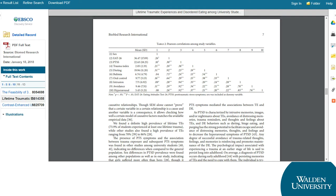It's important to remember that quantitative studies may not use that specific term. Instead, you'll be able to tell that a study is quantitative by seeing statistical terminology, formulas, lots of percentages, and other numbers in the text. Quantitative articles will often contain detailed tables showing the results. This study includes both a section describing the statistical analysis used and contains many references to numerical findings.